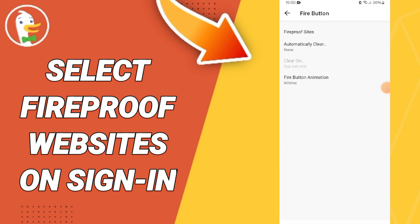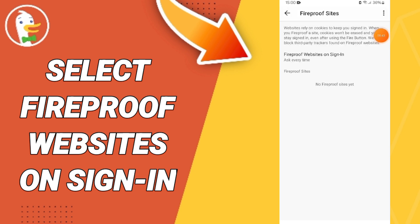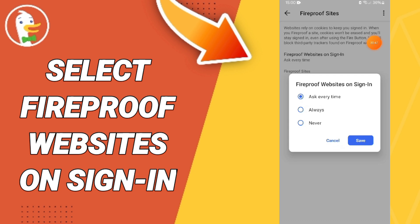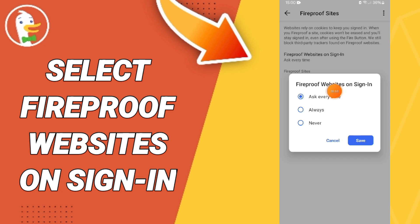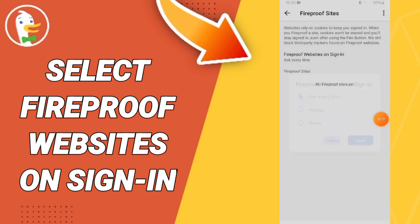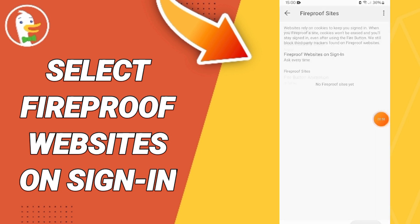Then we click on Fireproof Sites, and here you can select any fireproof websites you want — options are Always Fireproof, Never, or Ask Every Time. Then you can click Save. Please don't forget to support us.